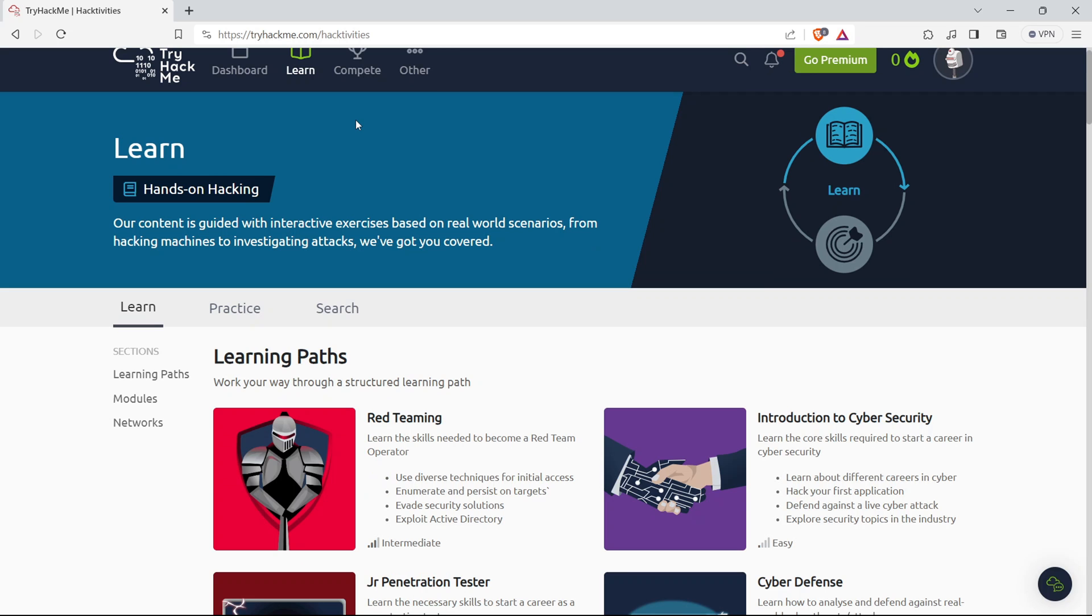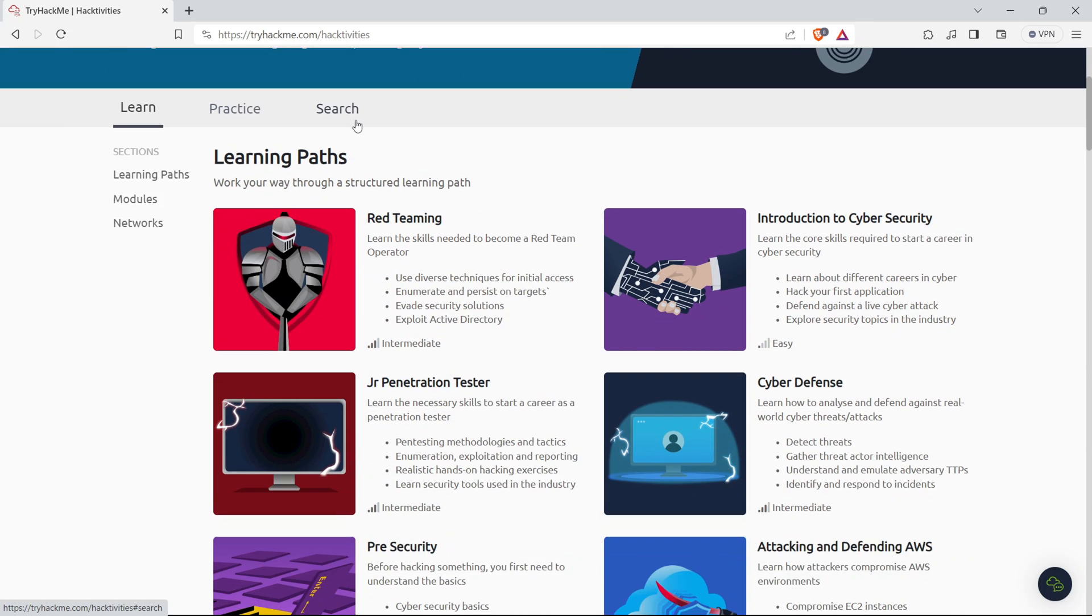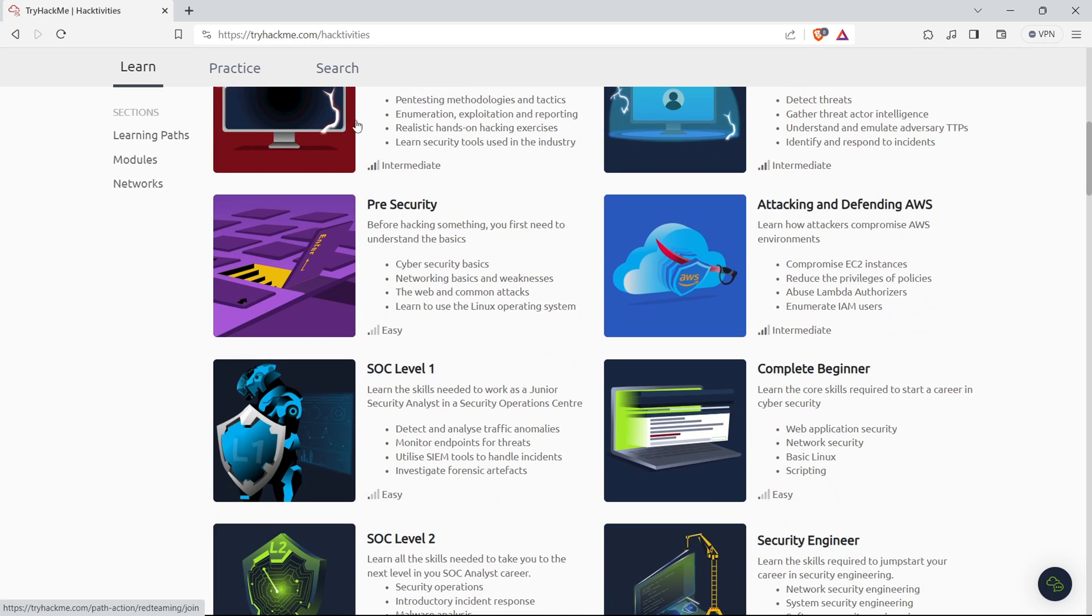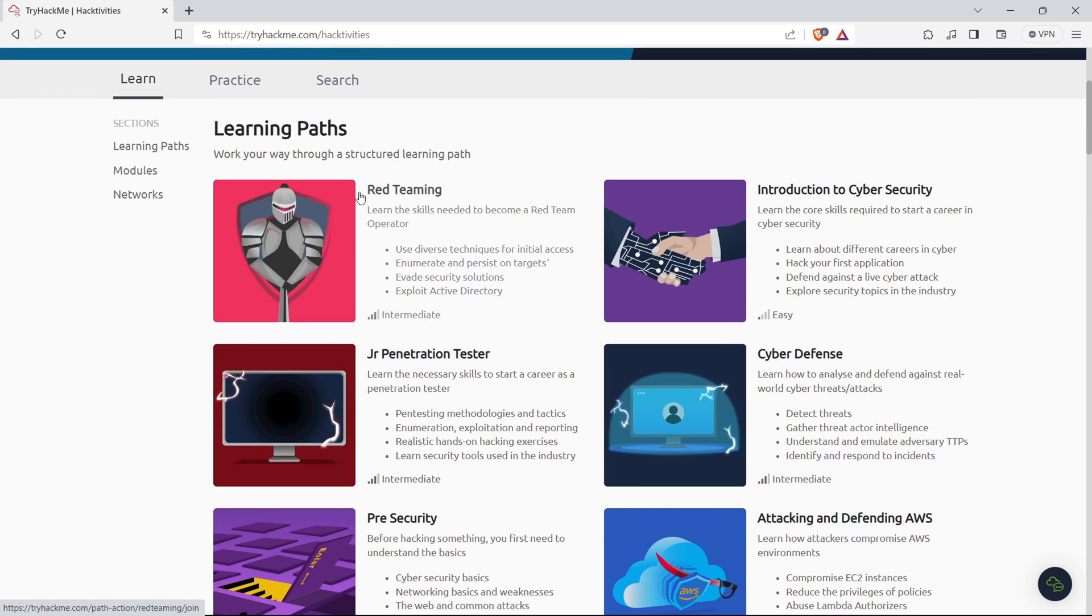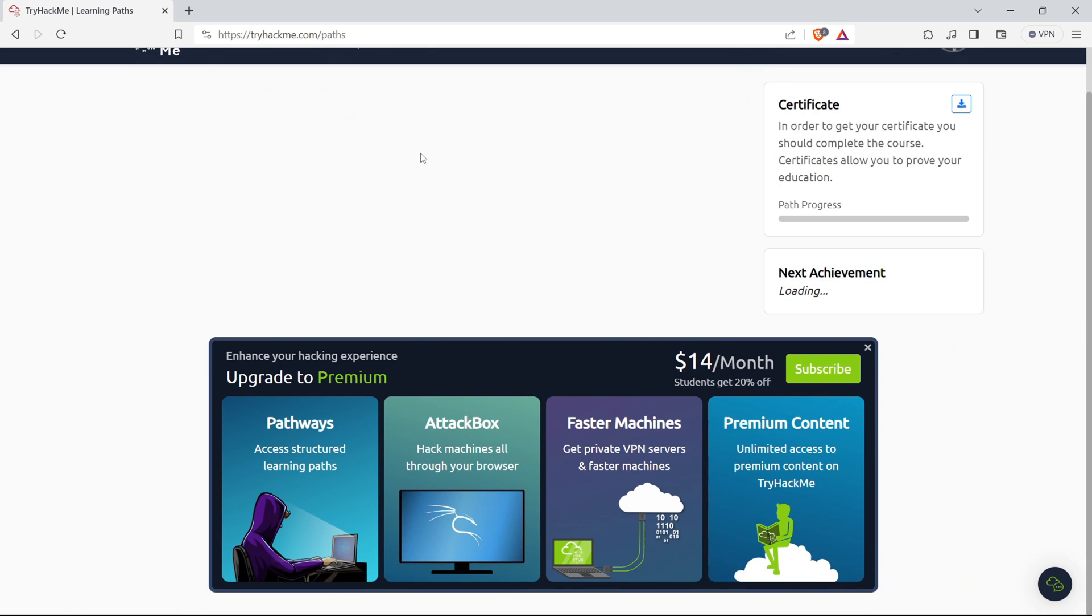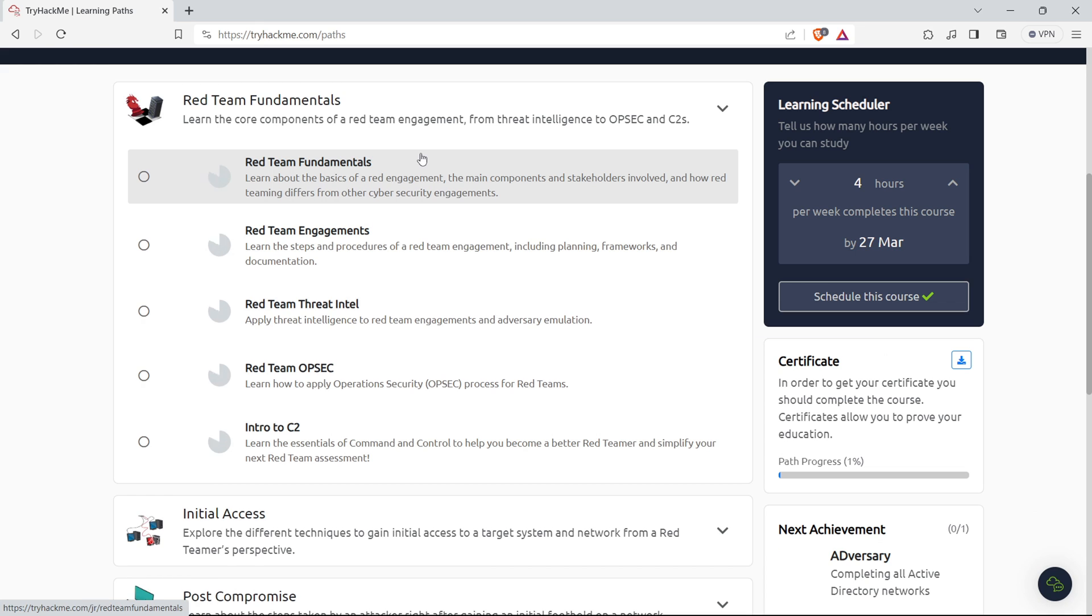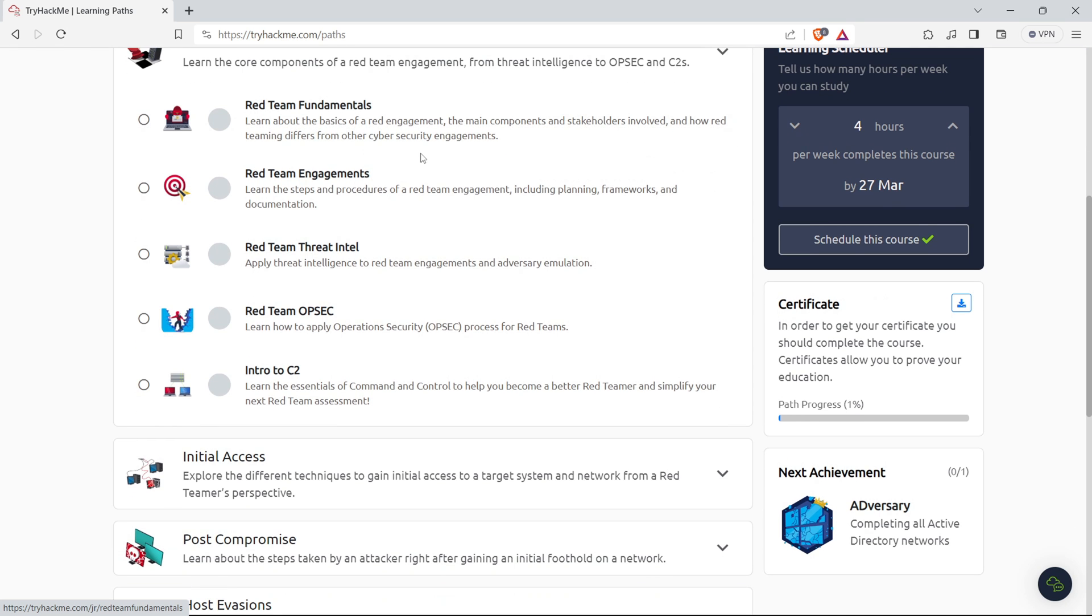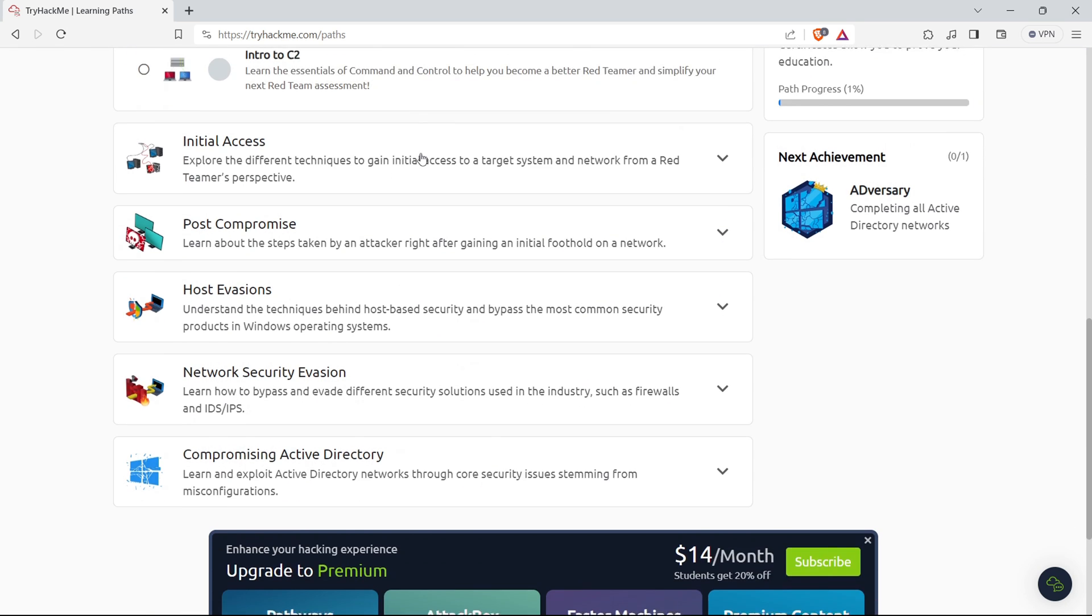Next up, capture the flag challenges, or CTFs, as we like to call them. Engage in these challenges to put your skills to the test in a competitive environment. It's not just learning. It's a thrilling way to apply what you've learned in a real-world setting. Trust me, the satisfaction of solving a CTF challenge is unmatched.